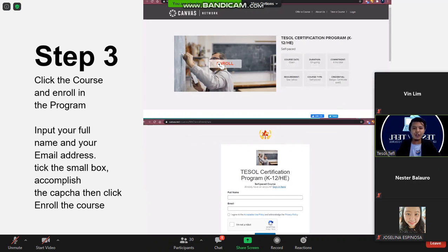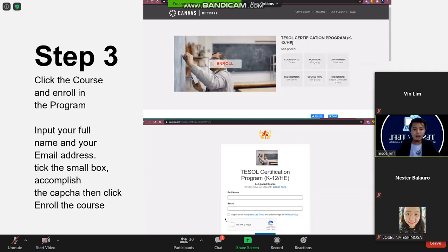After clicking 'enroll,' you will be directed to a new page where you input your full name and email address. You then check the small box to confirm that you agree to the terms and conditions.